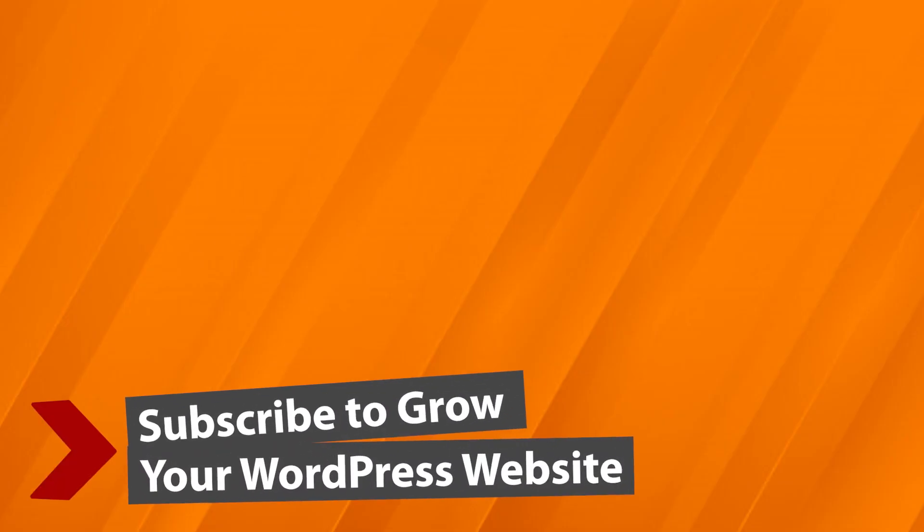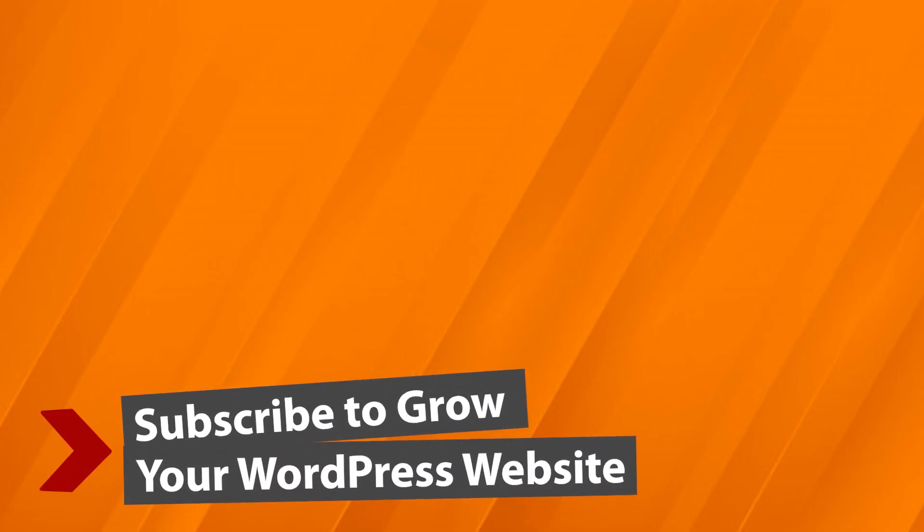And now make sure you watch this video next where Syed and I cover the top plugins that you need for your website, and I'll see you over there.